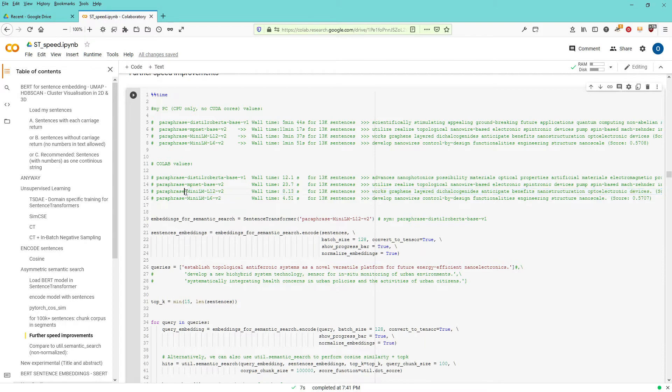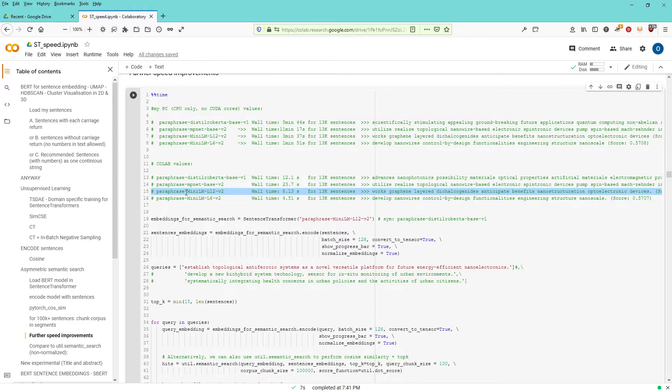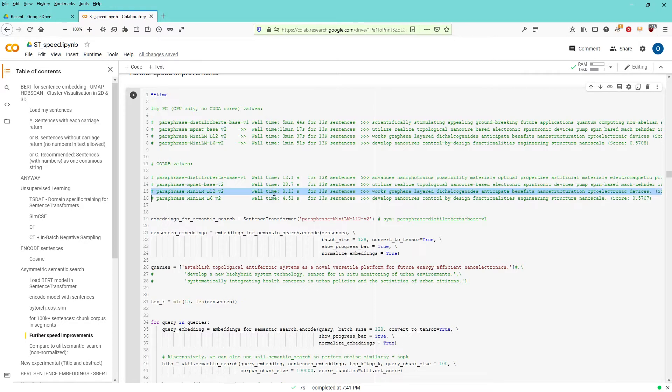So the new models, they really, really are something. And I will use MiniLM L12 now as my preferred system here for paraphrase mining.